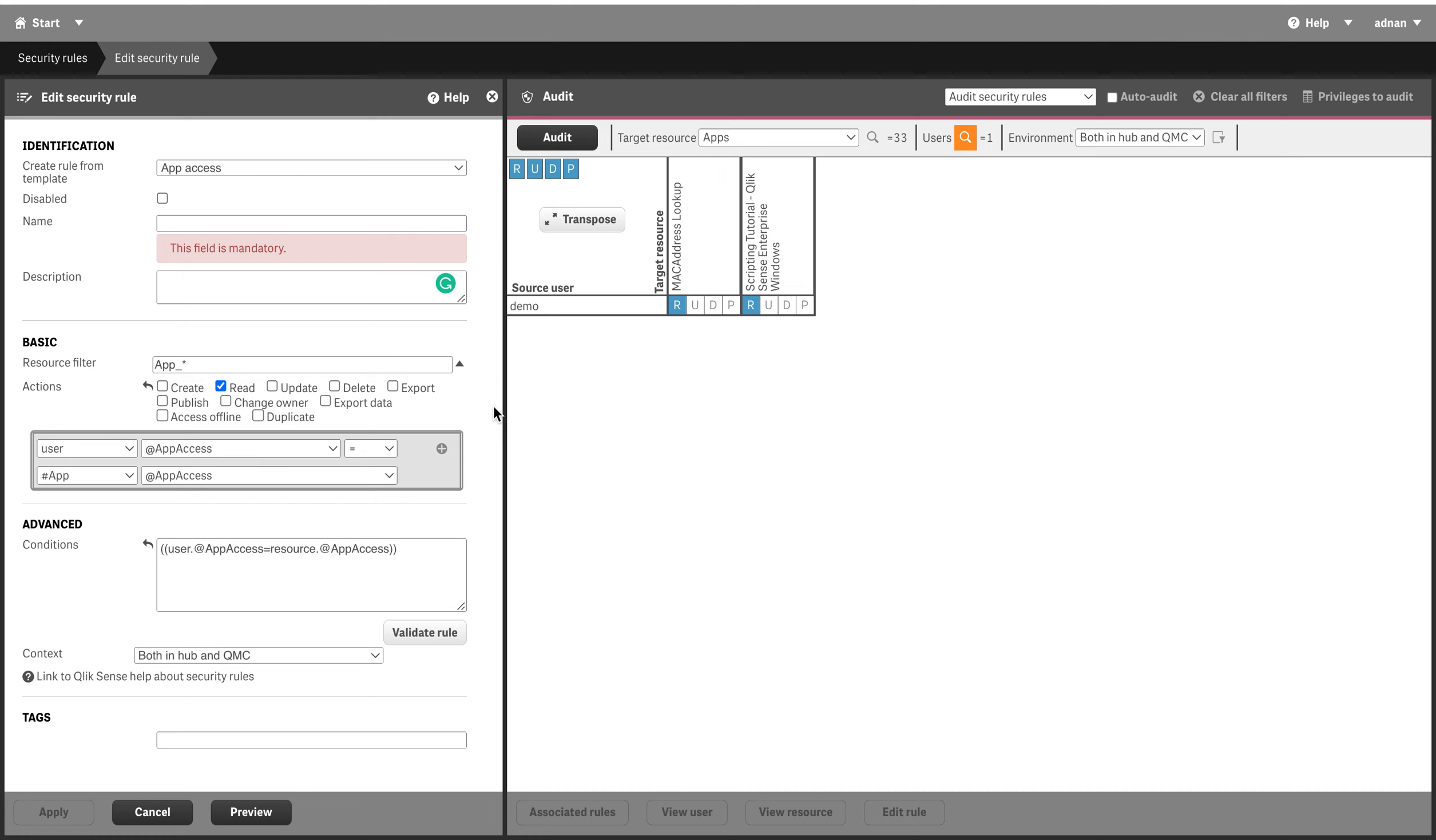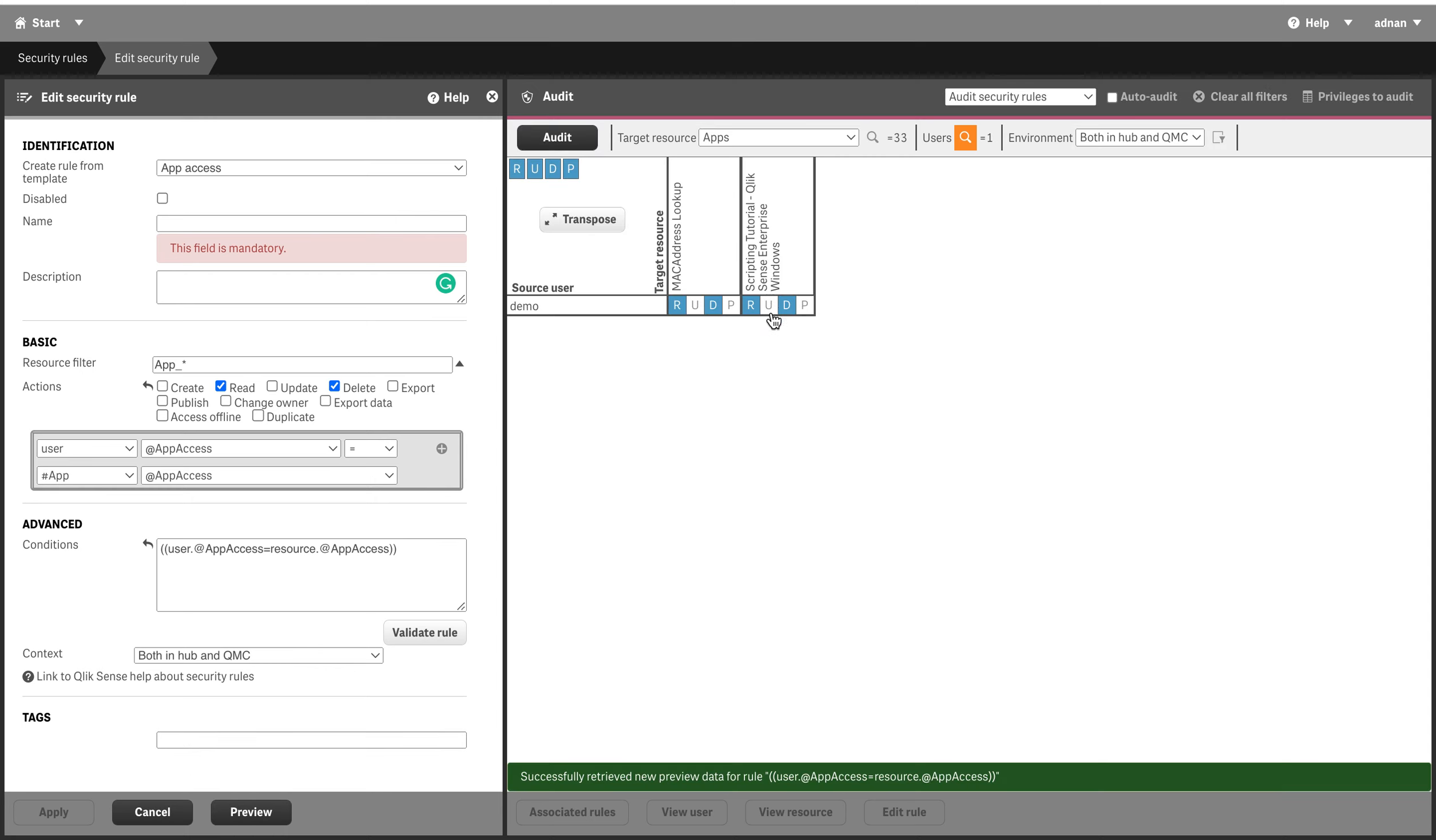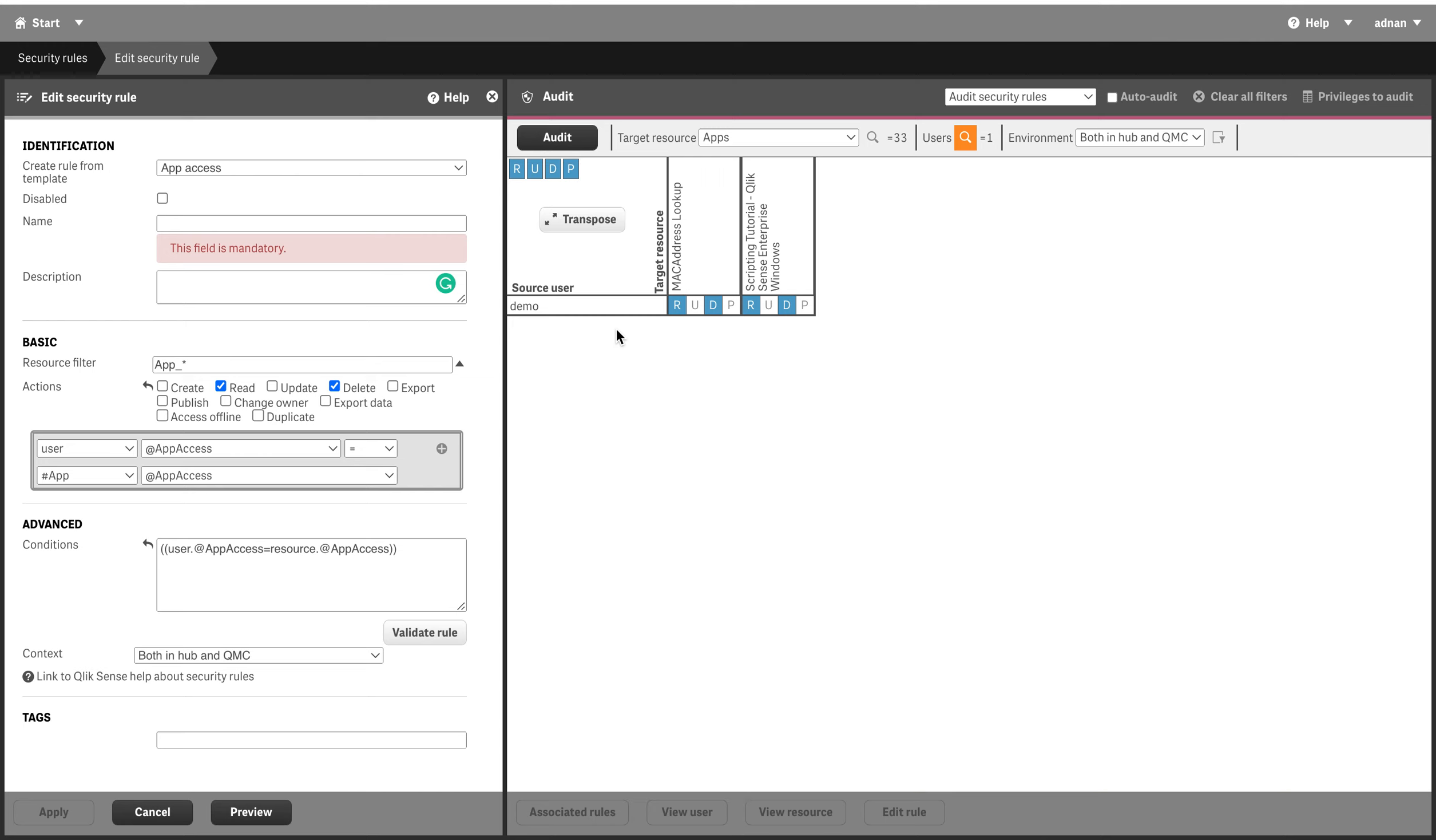And just see if I click on delete here, it's gonna update that as well. So this preview gives you another flexibility that you can see what is the exact impact of this particular rule.